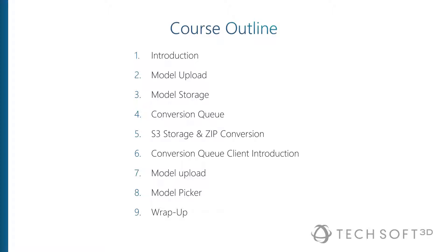Then the second half of the course, we build a simple viewer that connects to this conversion queue, allows you to upload files to it, pull down a list of images to select from, and then view files that have been previously converted. Finally, we wrap up and talk a little bit more about advanced concepts and where to go from there and potential future courses.